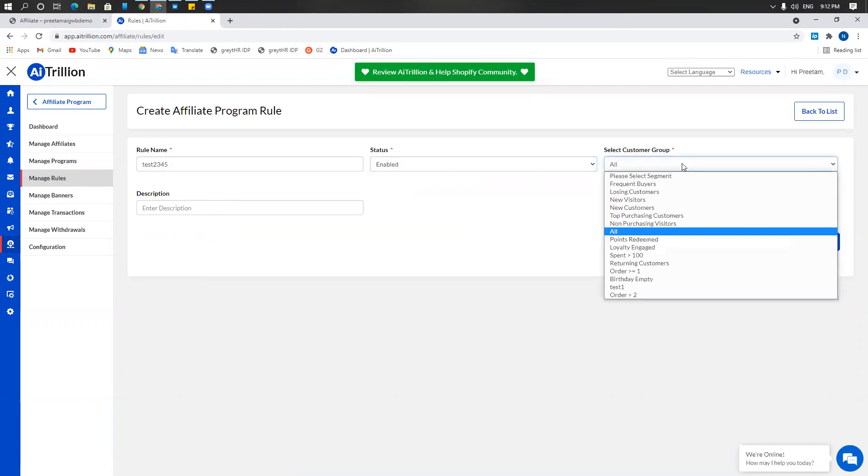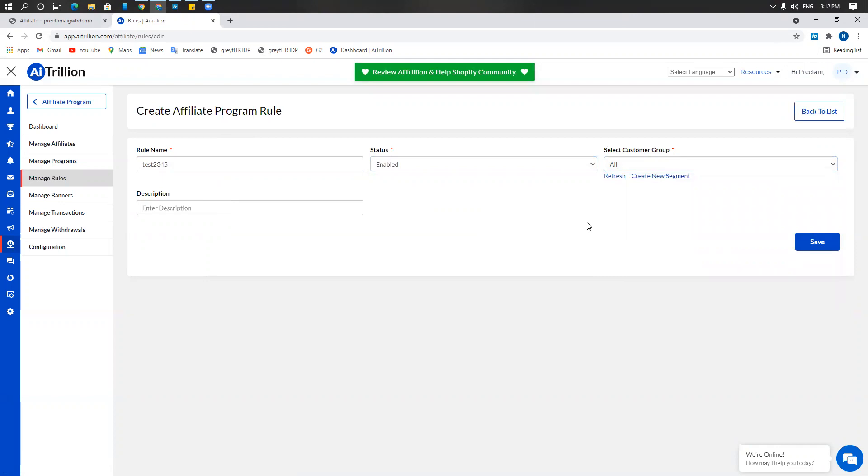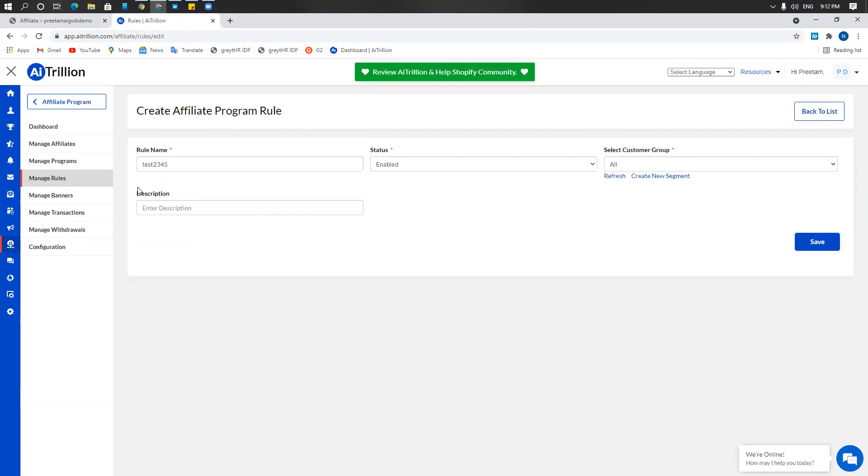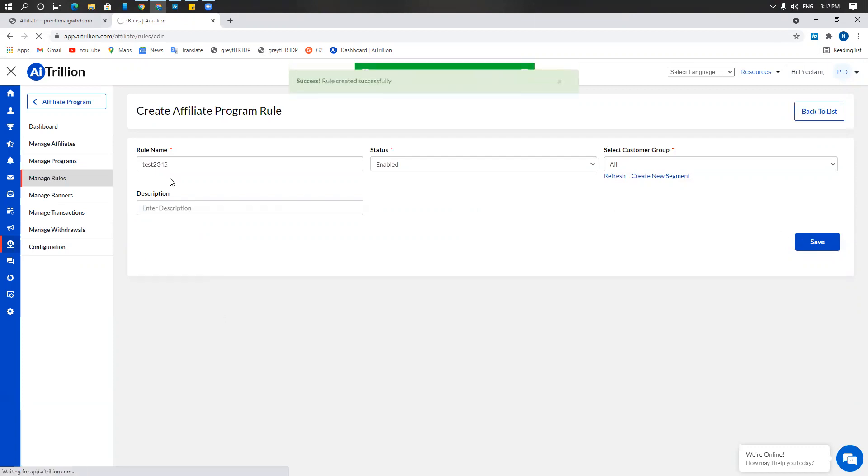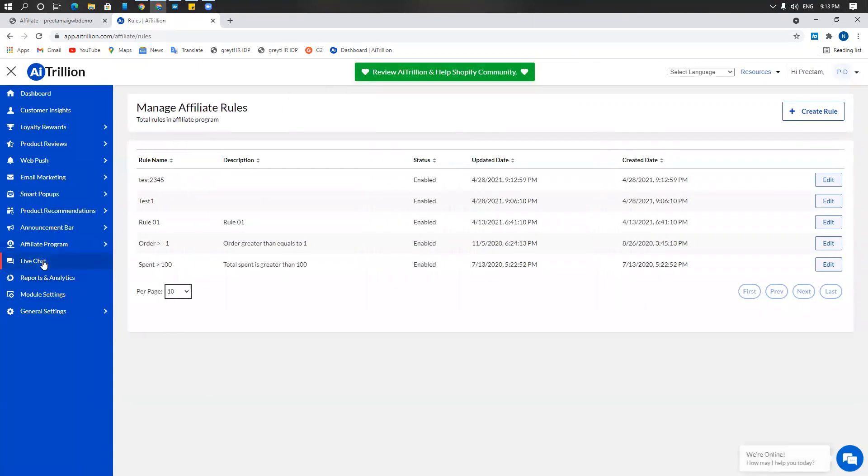You can select a customer group or a segment. I'm going to select all. If you do wish to select a segment, you can click on create new segment right here or you can create a segment in advance by going to www.aitrillion.com/knowledge-base and search for create segment to learn how to create specific segments. If you wish to enter a description for your affiliate program rule, go ahead and do that and once done save. Your rule has been created successfully.